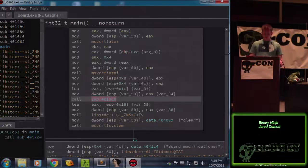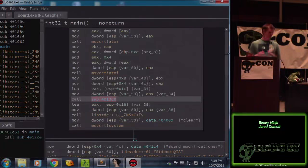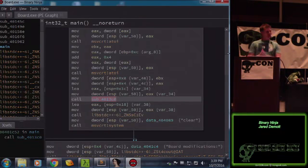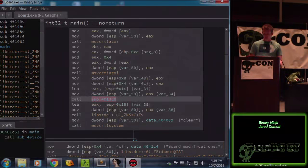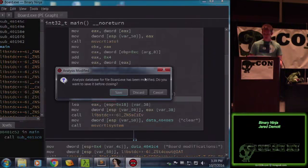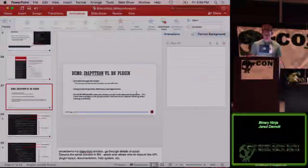You take the good with the bad. I expect Binary Ninja will improve a lot over the next year, and it's still going to be cheaper than IDA with many of these features added. So keep your eye on it — it's a pretty solid tool even though it doesn't have every little thing just yet.